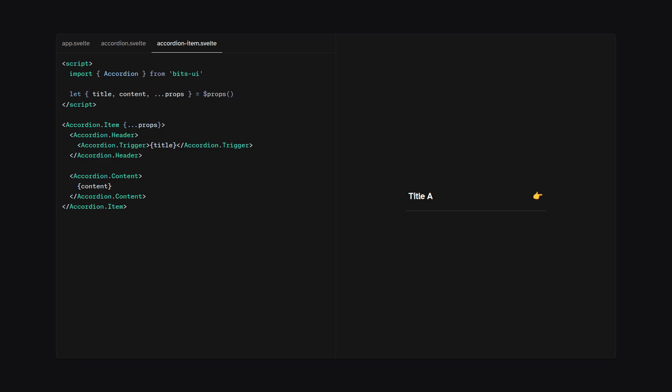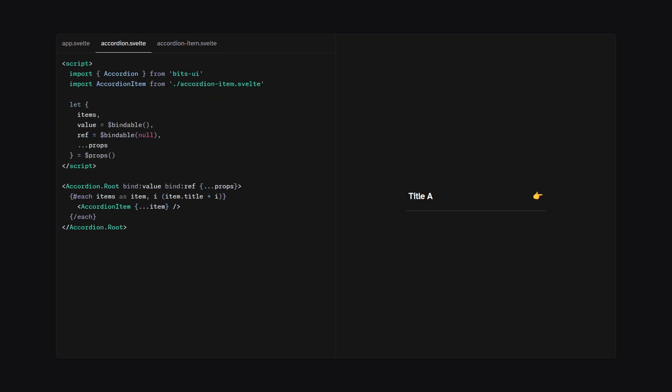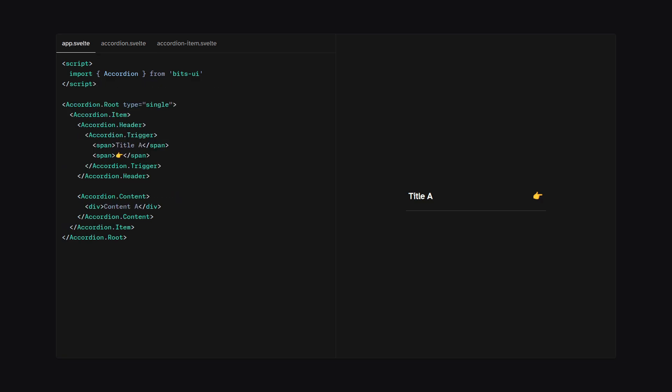Next, in the accordion.svelte component, we can again import accordion from BitsUI, and then we can import our own custom accordion item component. And for the props, we're going to have items, value, and ref, which can be both bindable, and we're going to spread the rest of the props. And now we can define accordion.root so we can bind the value and we can bind the reference to the element and then we spread the rest of the props. And then we're going to loop over all of the items and give them a unique key by combining the title and the index. And then we can just spread the item props. And that's it. Now we created our reusable accordion component. So going back to app.svelte, now we can replace this with our custom accordion component.